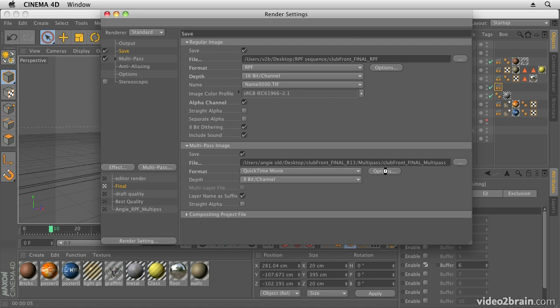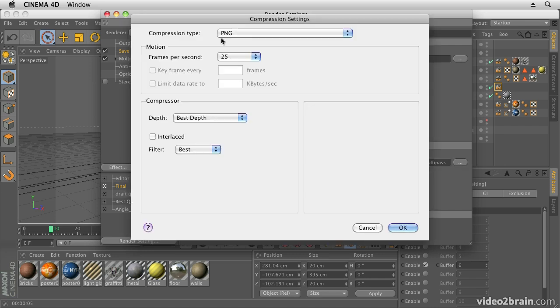Then we're going to save a multi-pass image. This time we're going to choose QuickTime movie and I've chosen the PNG codec for that, which is a good codec to choose if you want to keep your movie fairly lossless but still want to have a little bit of compression on there to keep the size down. I choose PNG over something like Animation codec - the file sizes are still a bit big with the Animation codec. If you prefer the Animation codec though, that's absolutely fine. You can choose that.